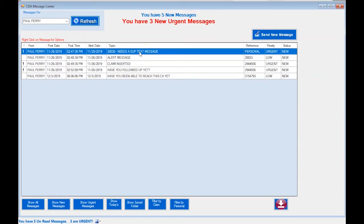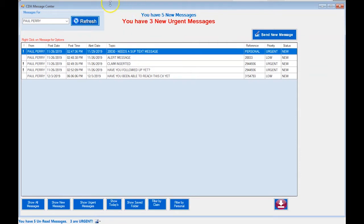Before we get started, I want to point out this little icon down here. Anytime you're in CDA, this icon will always appear and you just fly out and say 'Open Message Center.' That's how you open the Message Center and get into this dialog box.